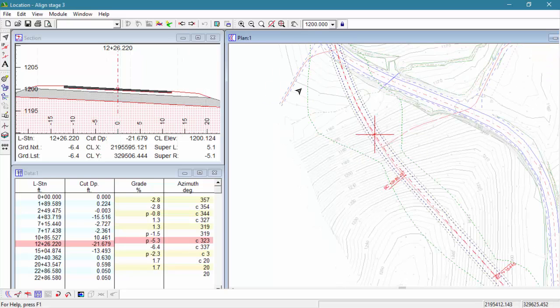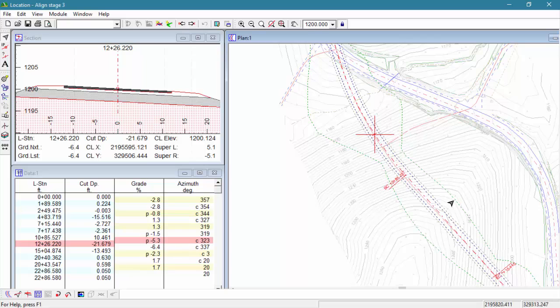The green dotted slope-stake lines in this plan indicate the footprint of the design.